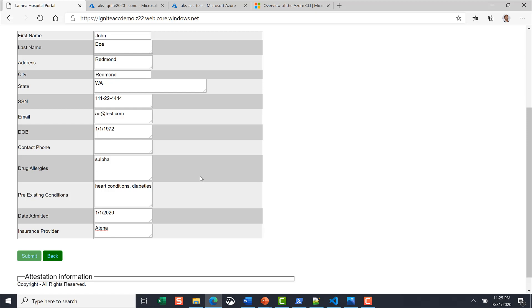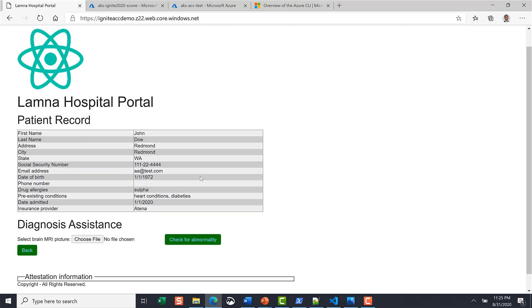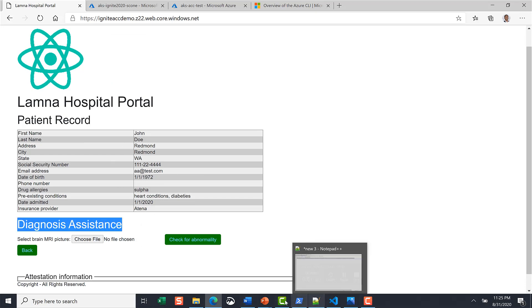For the confidential inferencing a PyTorch model was taken and converted into an ONNX to be run as a confidential inferencing service.